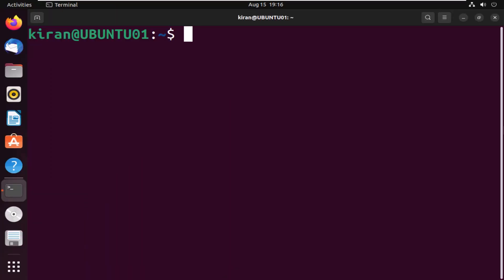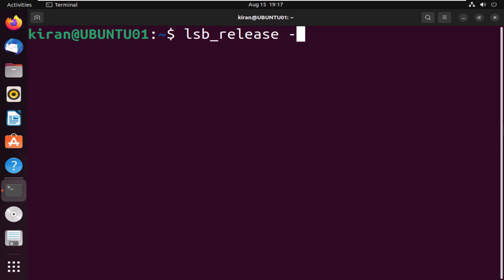First, let's make sure we have the right version of Ubuntu. You will need a 64-bit version of Ubuntu, and it should be running 16.04 or later. If you're not sure what version you have, you can check by running the command lsb_release -a, then press enter.